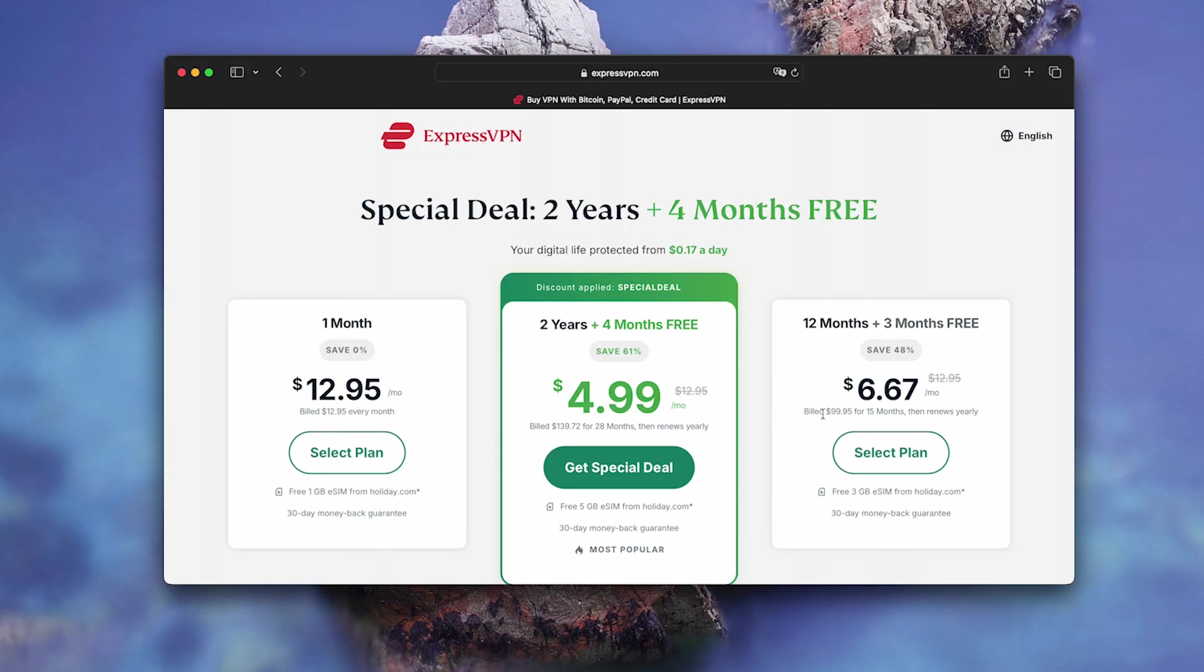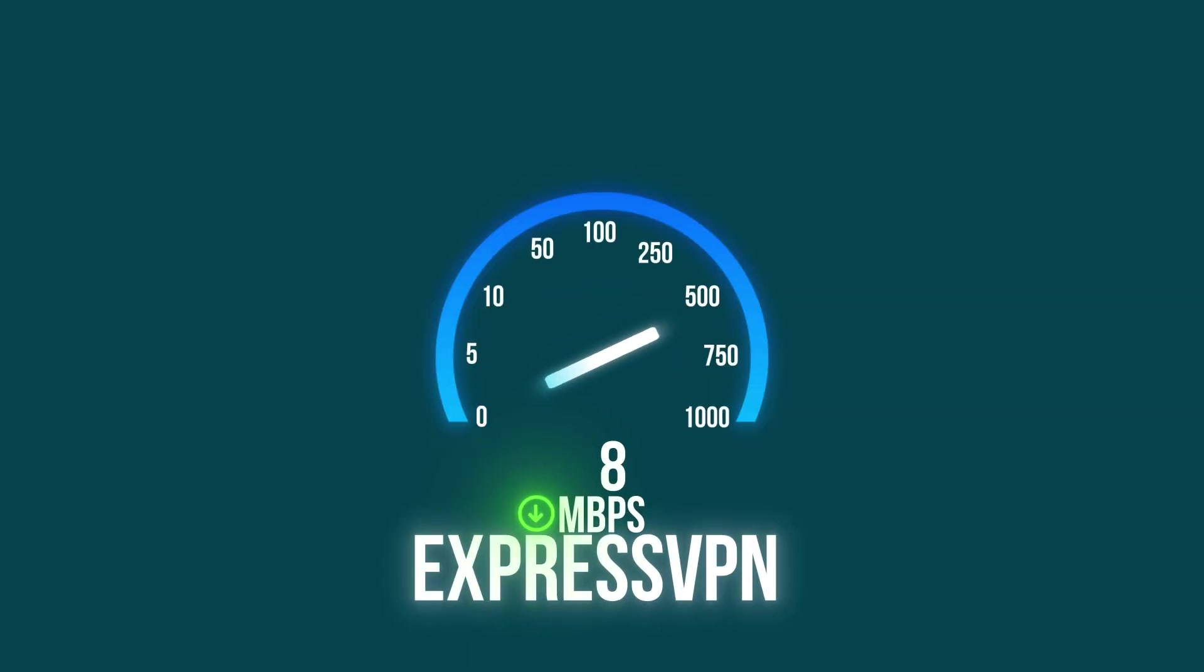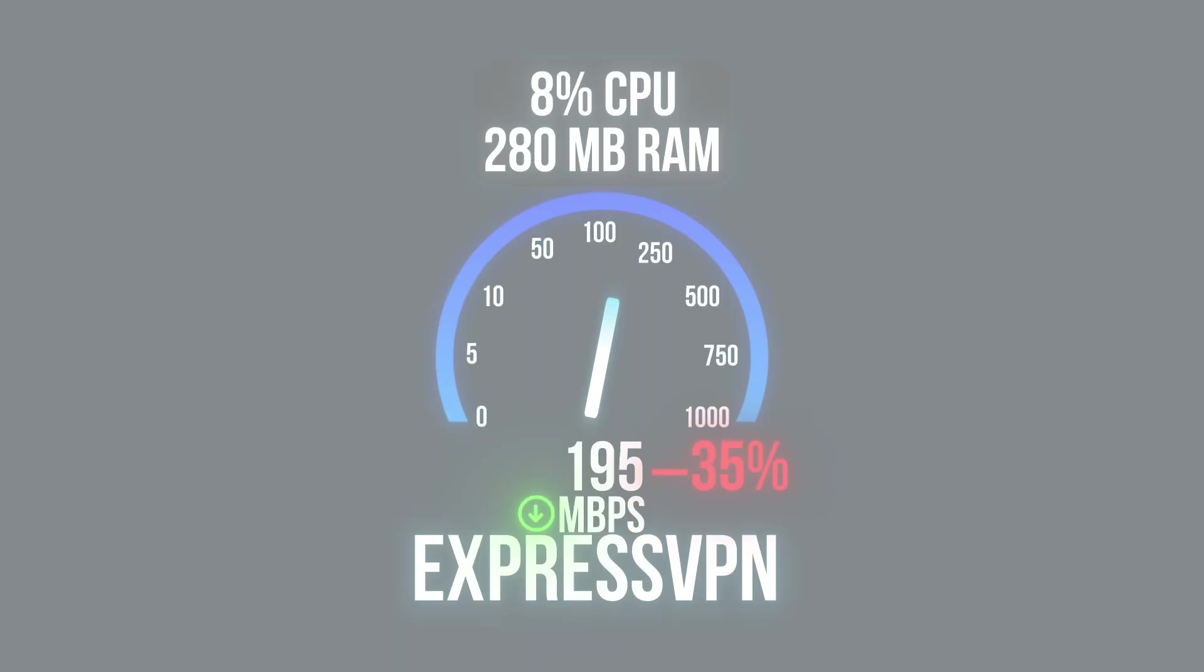Express VPN, $99 per year. Positioned as premium for Apple. Connection, 12 seconds. Speed 195MB per second, 35% drop. Resources, 8% CPU, 280MB RAM. Slightly better on speed, but the price bites.